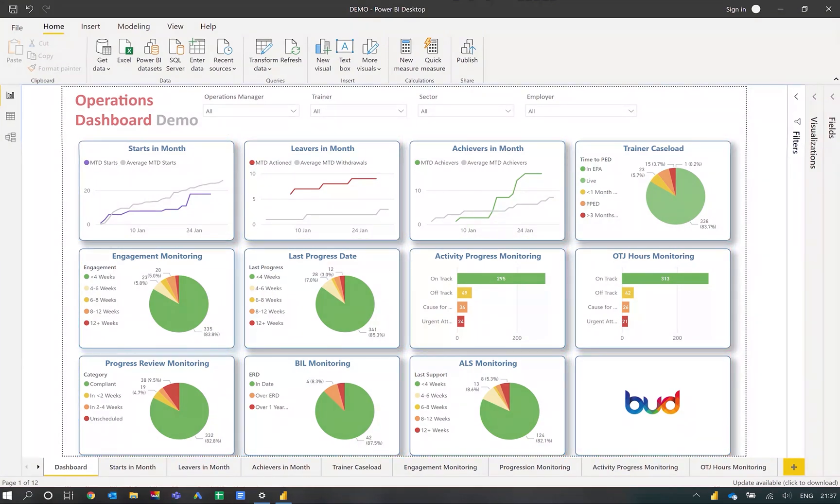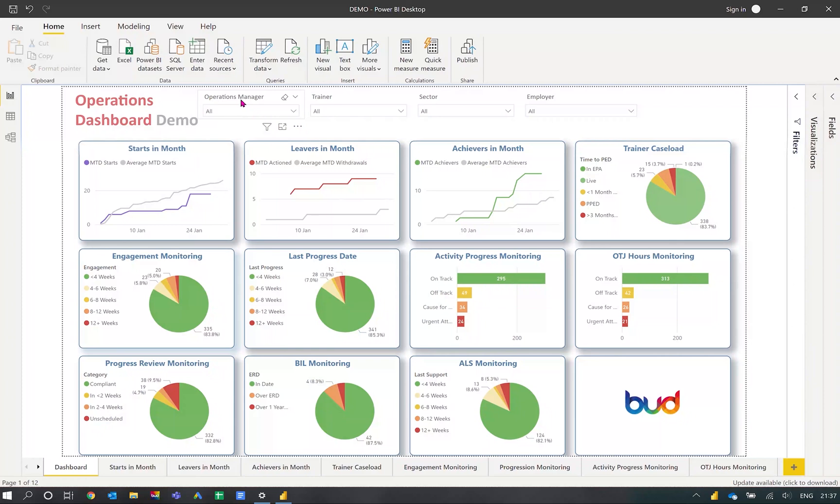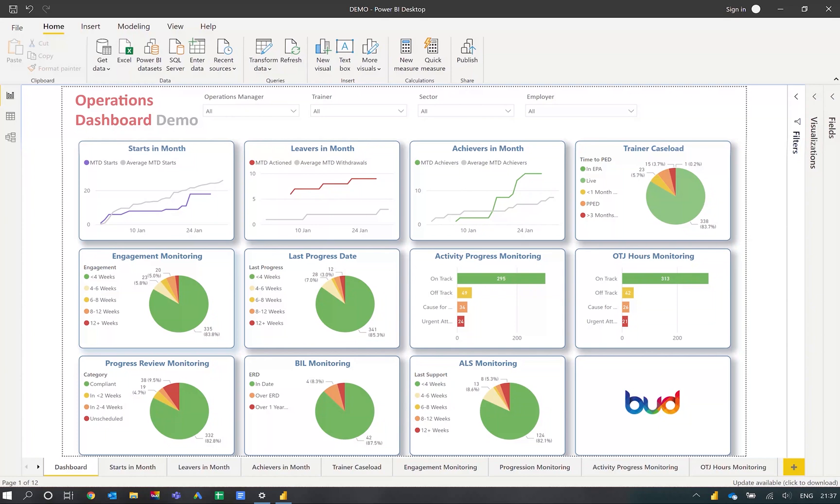All of the data available in the dashboard can be filtered by specific criteria and can be split out to operations manager, trainer, sector, or employer. This provides training providers with the information needed to make decisions in a clean and easily digestible format.